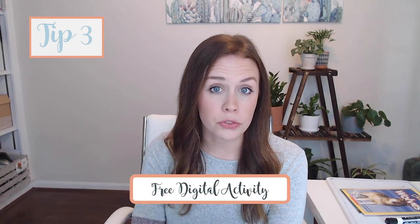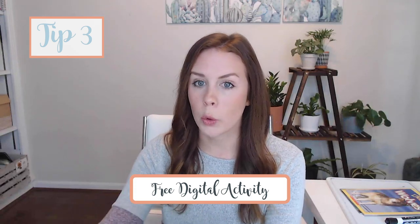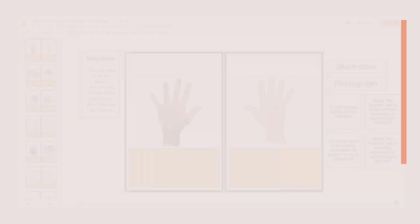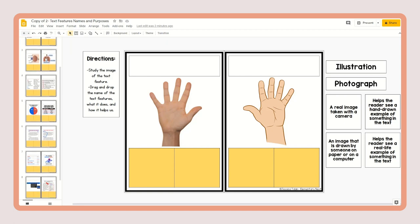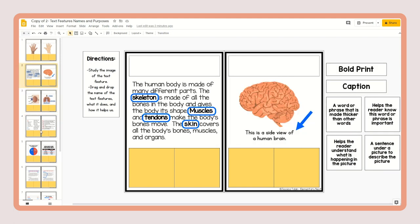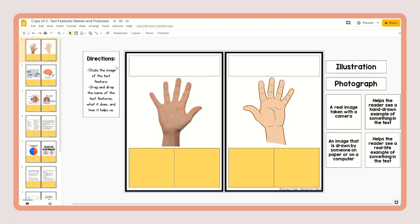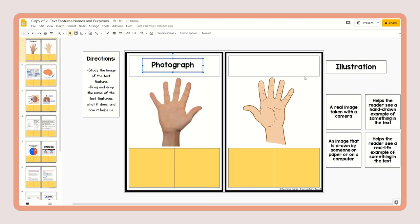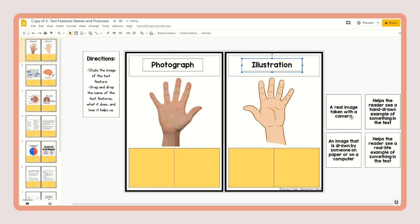Our third and final tip is actually a freebie for you — there is a link in the description to grab it. The link is provided in both Google Slides and Seesaw, so you can pick whichever platform you use most in your classroom. There are nine slides in this activity where students look at a text feature example and drag and drop the names of the text feature they see, which helps them identify the text feature.